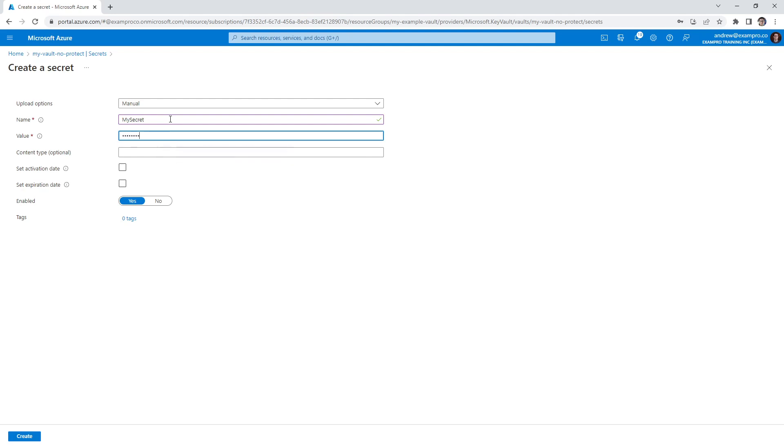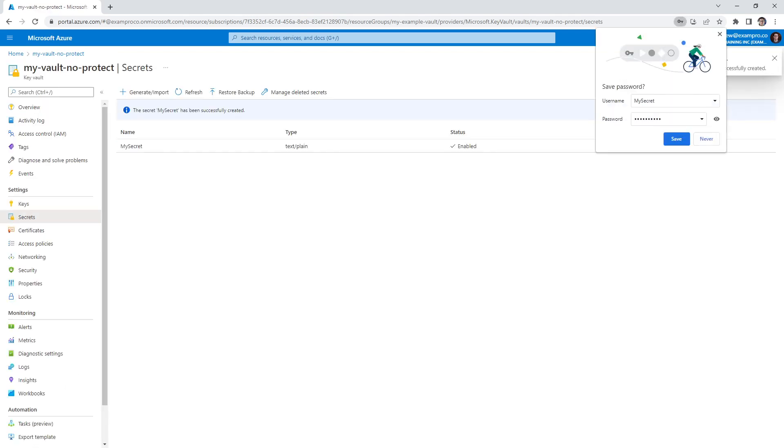For the value, I'm going to say hello Mars - it's a secret value, that's the whole point of secrets. For the content type, we're going to say text/plain so it knows that it's text, and everything else looks fine. So go ahead and save that.